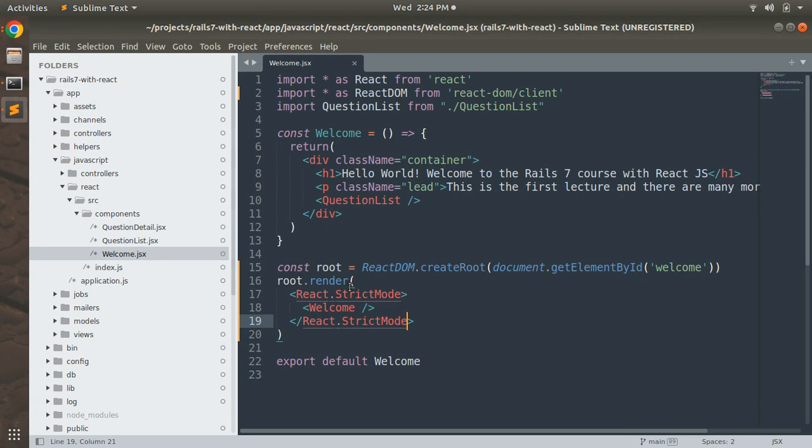That's all from this lecture. Let's meet in the next lecture with how create states work. Till then, just follow this lecture and remove the warning from your app. Ta-ta, goodbye, take care and stay safe.